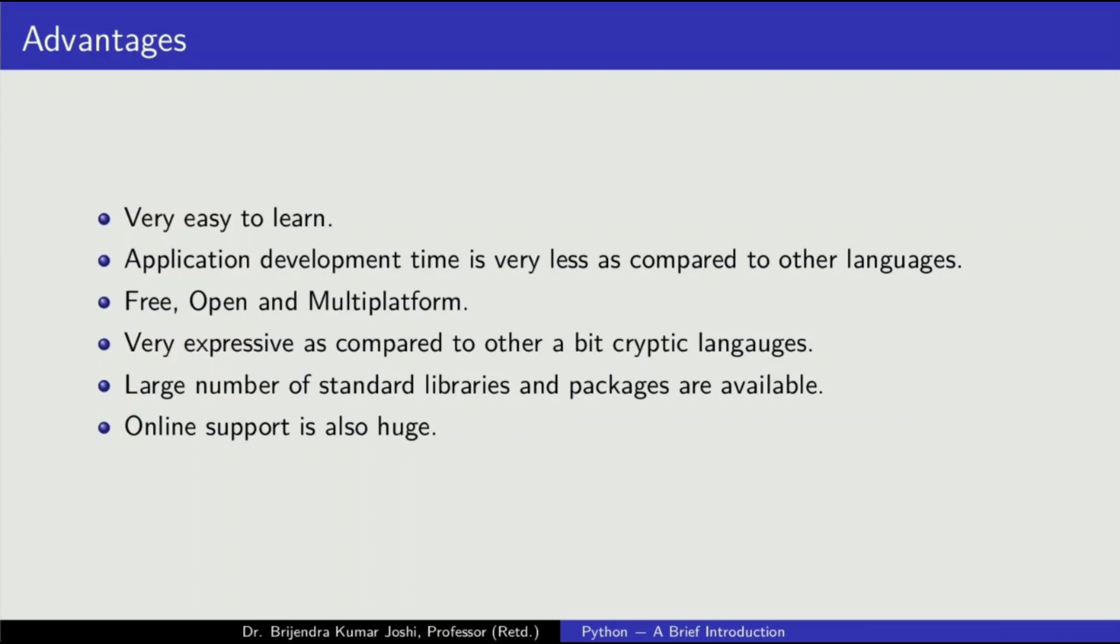There are several advantages of Python. A few have been listed here. It is very easy to learn. Learning curve is very steep. Application development time is very less as compared to other languages.